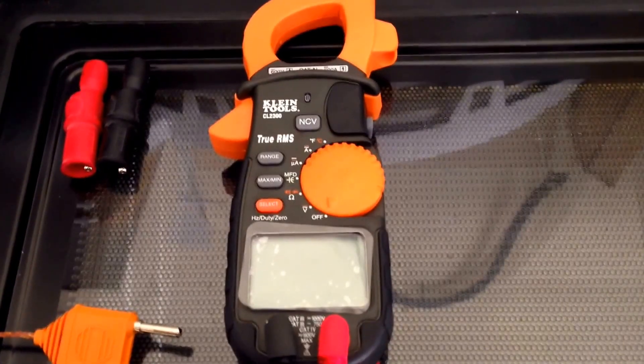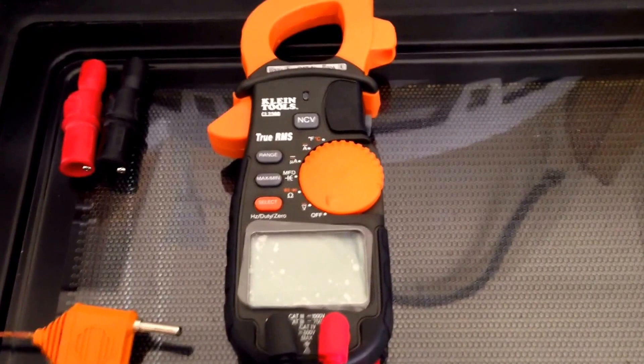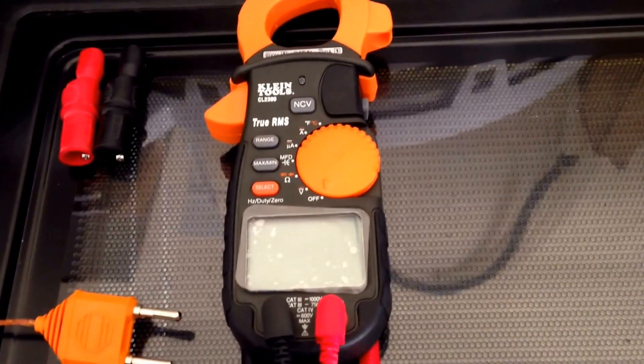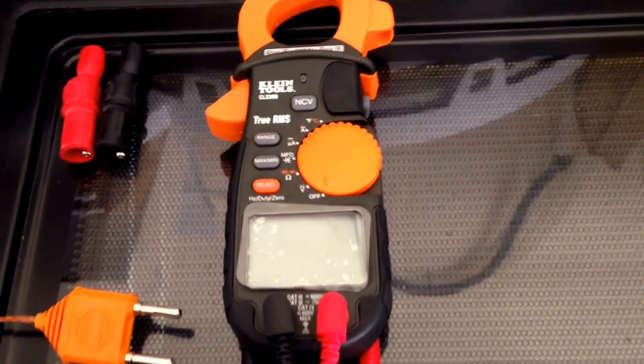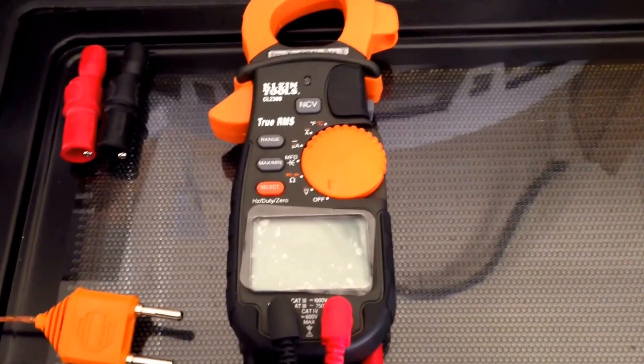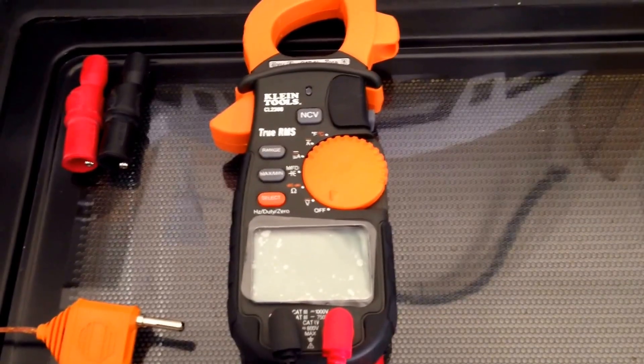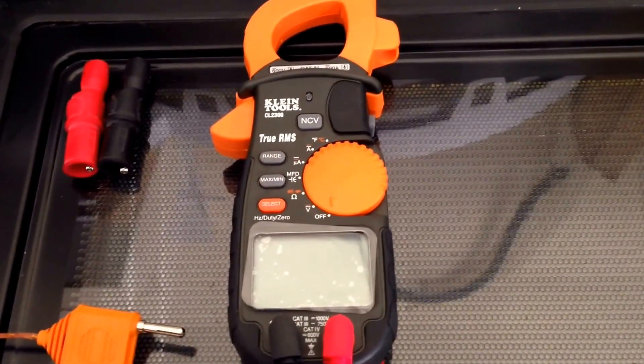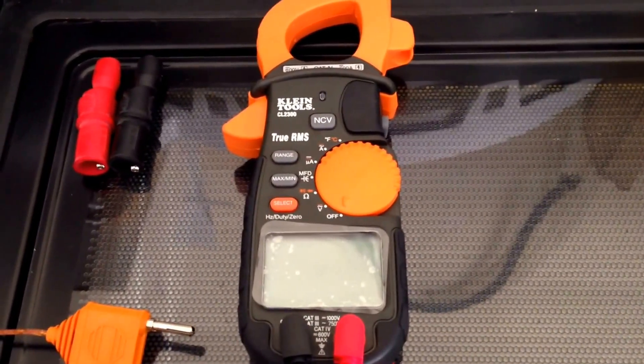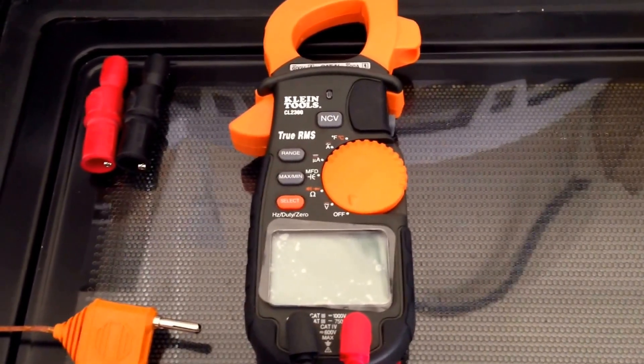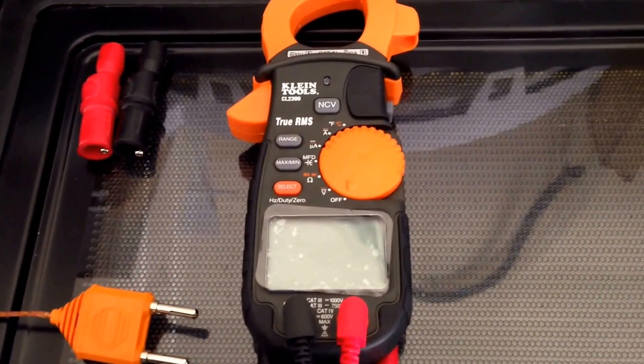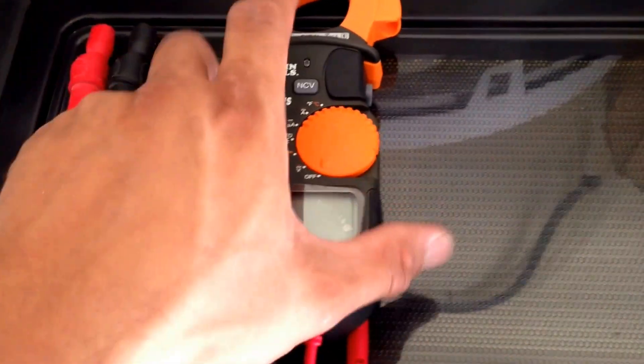There are five features that I chose the Klein over the Fluke because not only do you look for reliability, you also look for comfortability when you're working on your HVAC units or on your appliances.